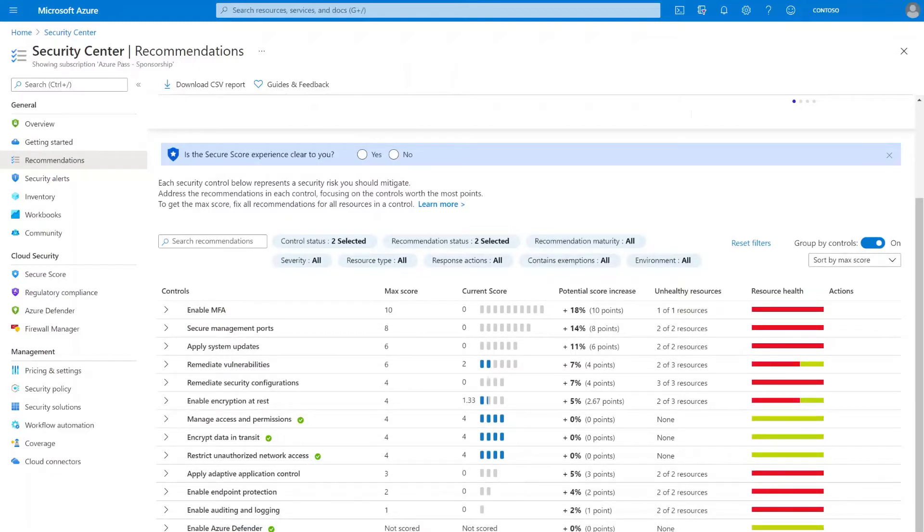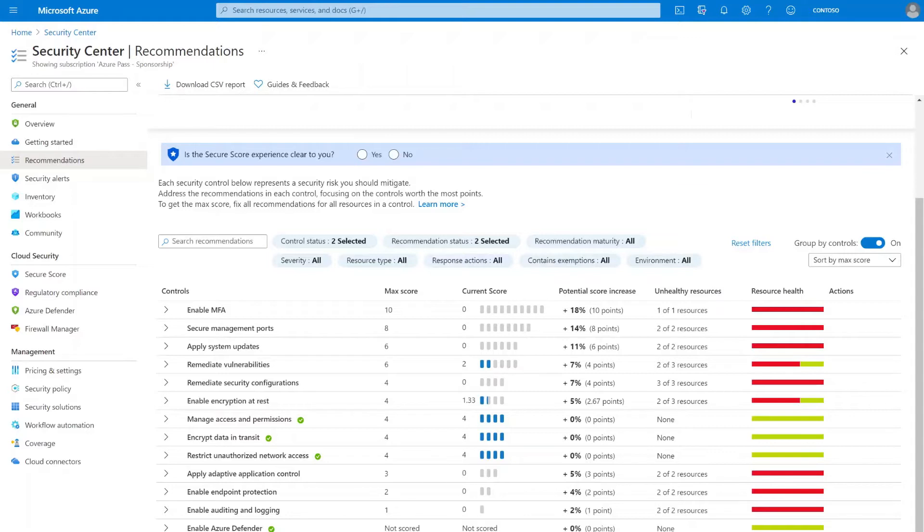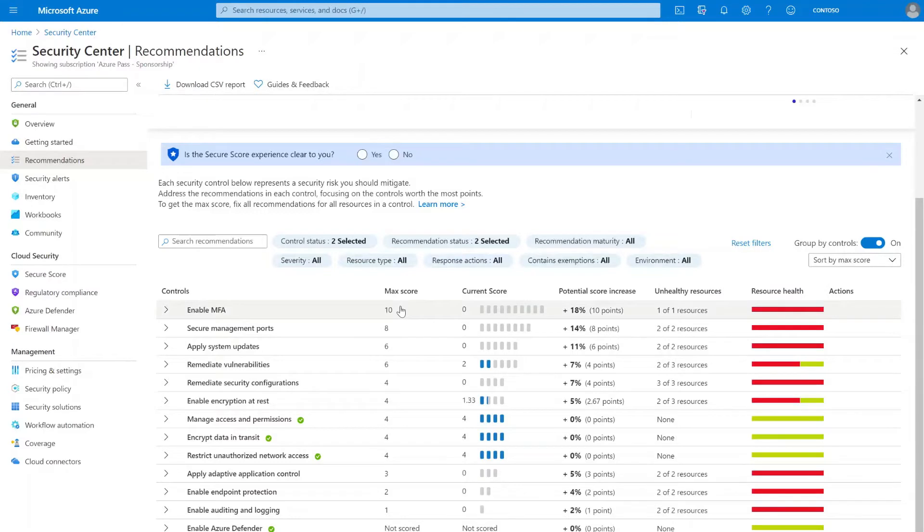With cloud adoption, identity is becoming the new parameter, the control plane for your entire infrastructure. And Security Center places a high value on MFA, which is why the Enable MFA Security Control is the security control that contributes the most to your secure score with the max score increase of 10 points.